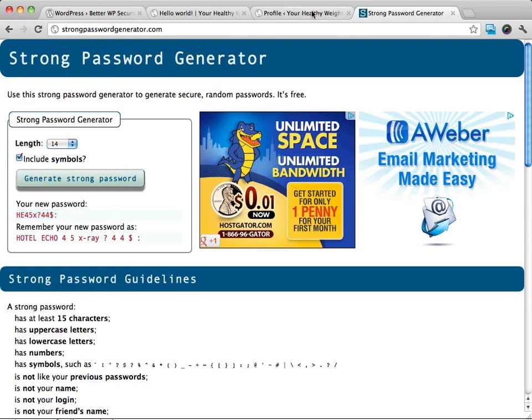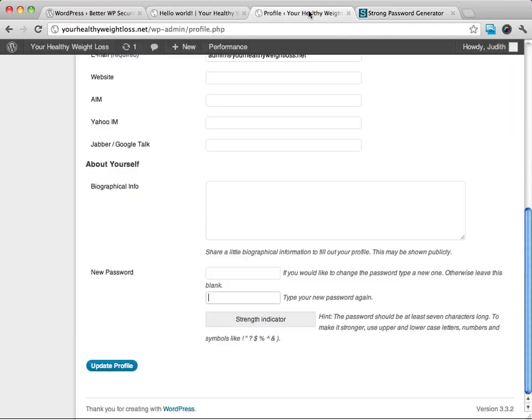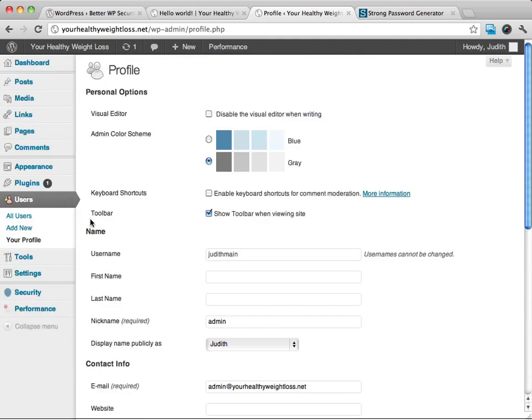So that's how you can go ahead and update your, your password. Like I said, the stronger the password you have, the better it's going to be.